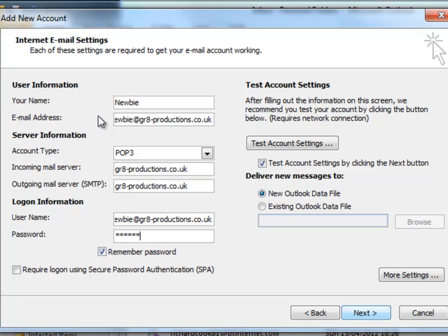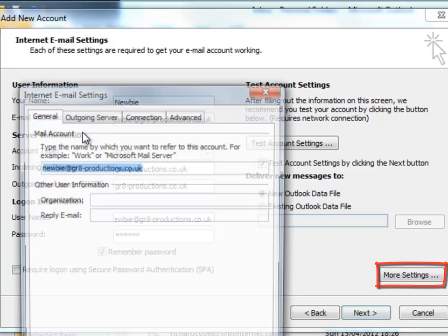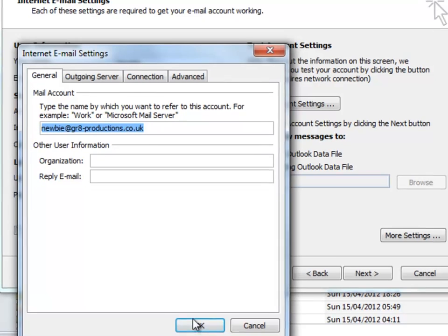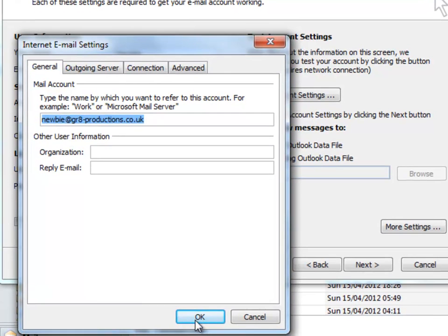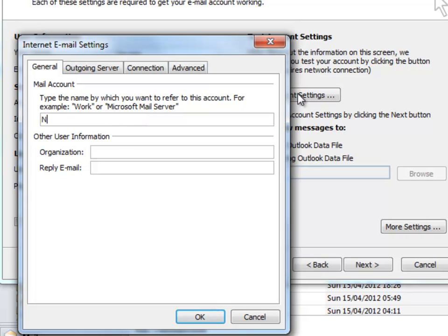Before we test the account settings, let's have a look at More Settings. In the General tab here, it's entered newby at gr8productions.co.uk, your email address. Well, let's put something more meaningful.